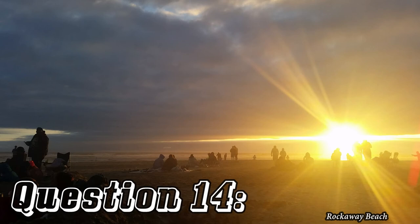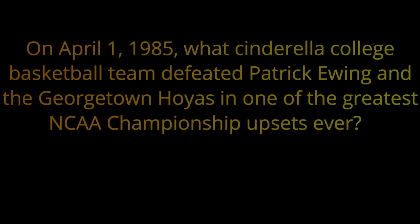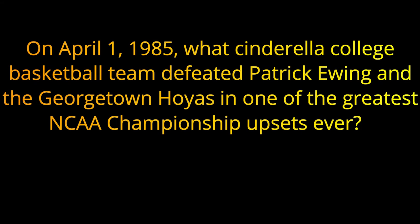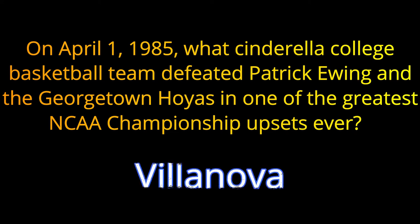Question 14. On April 1st, 1985, what Cinderella College basketball team defeated Patrick Ewing and the Georgetown Hoyas in one of the greatest NCAA championship upsets ever? The answer is Villanova.